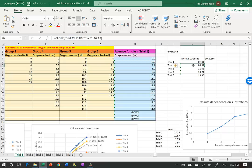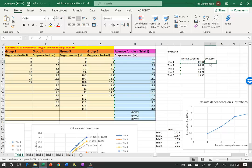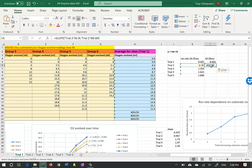If you drag a formula with dollar signs, it will always refer to the original cells. Without dollar signs, dragging shifts the references - for example, it might refer to an empty column and give a division by zero error. So with dollar signs, it will always refer to the original, making it easy to edit just the row numbers.